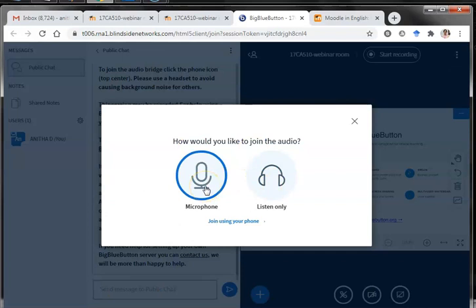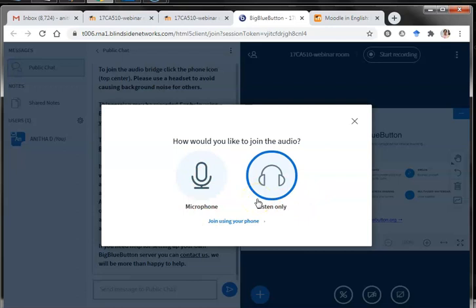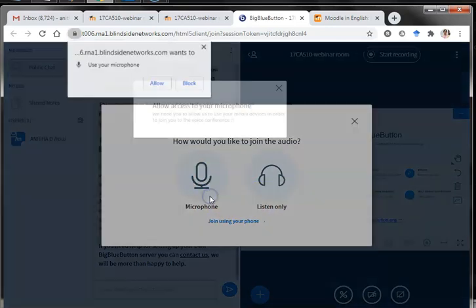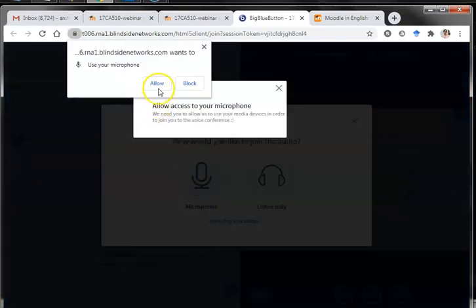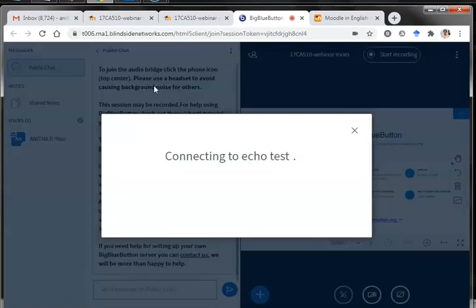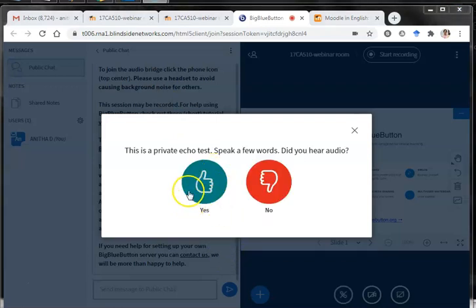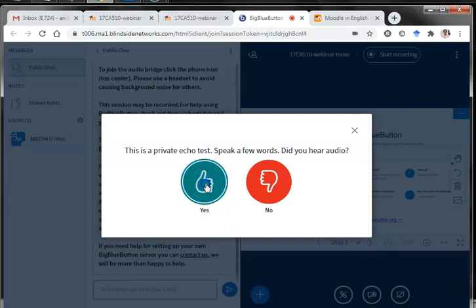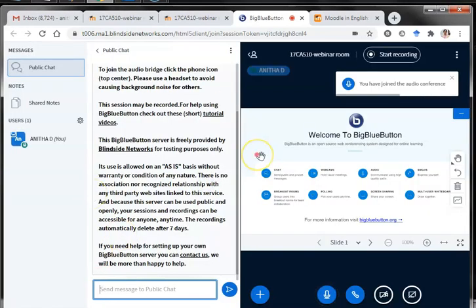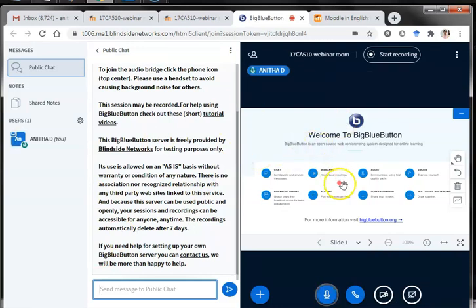After joining the session you will be asked whether to join with microphone, so that you can communicate with the students. Ask students to join in microphone mode and not in listen-only mode so that they can interact. When you click microphone, you should allow the tool to use the microphone. It will go to an echo test so you can test with a simple audio.